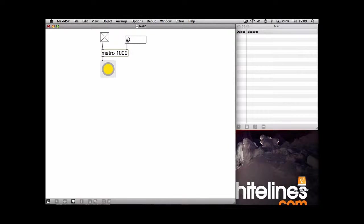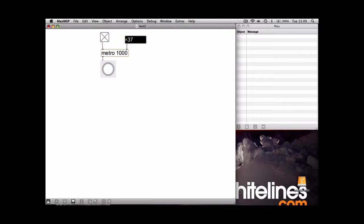Now you can use this box here to change the speed of the Metro as well. So if you look, you can see if you type in 50, you can't really see much.